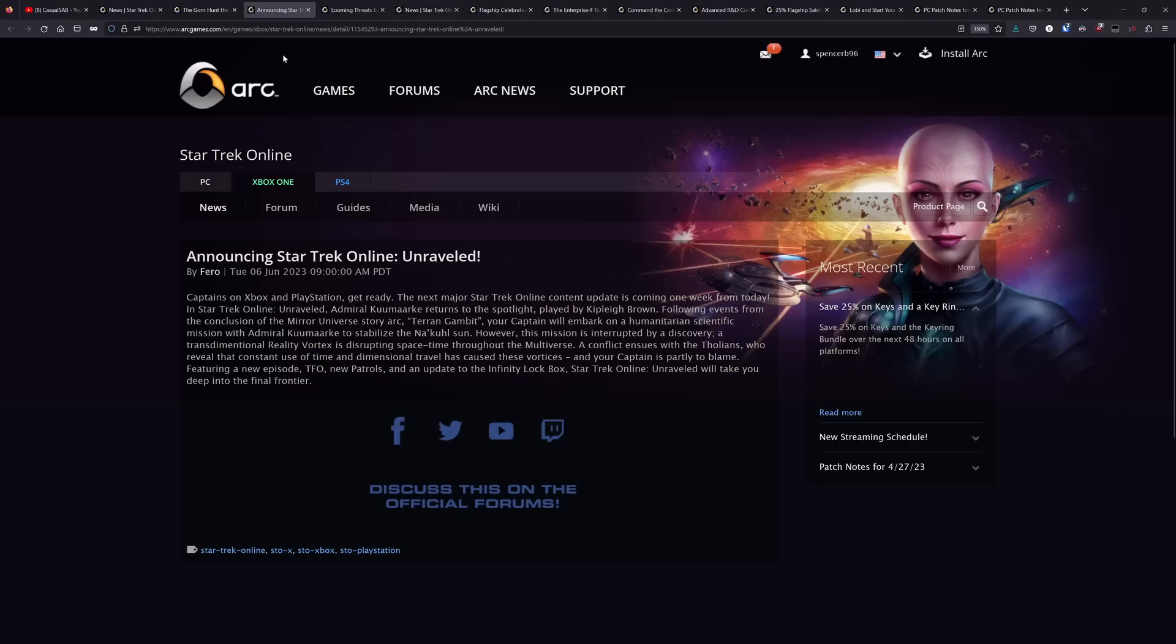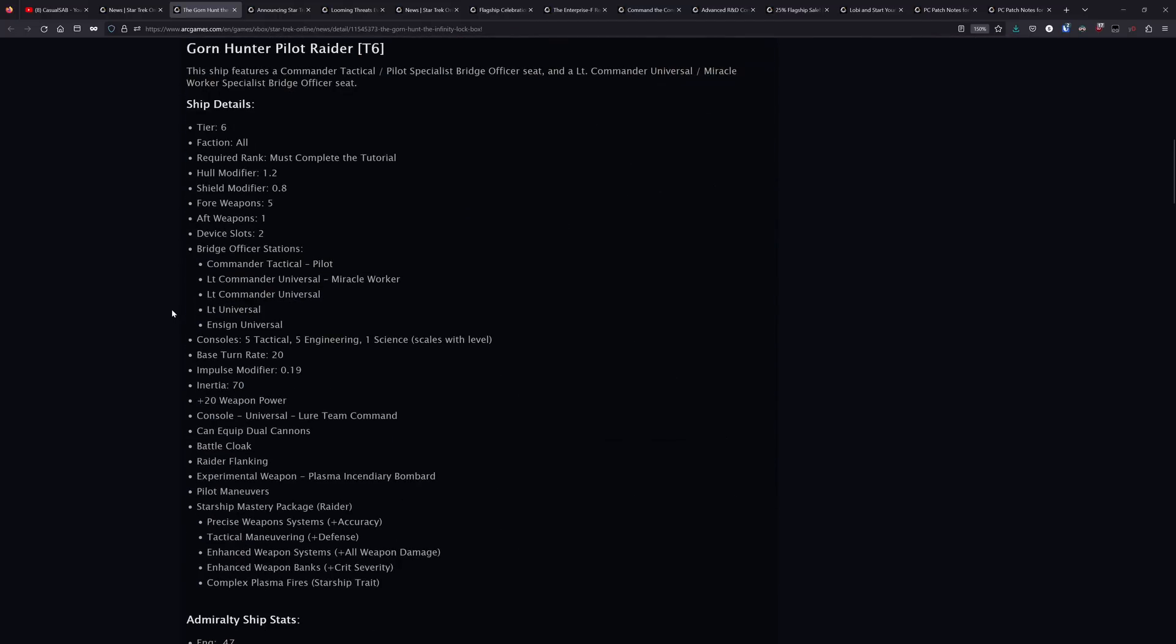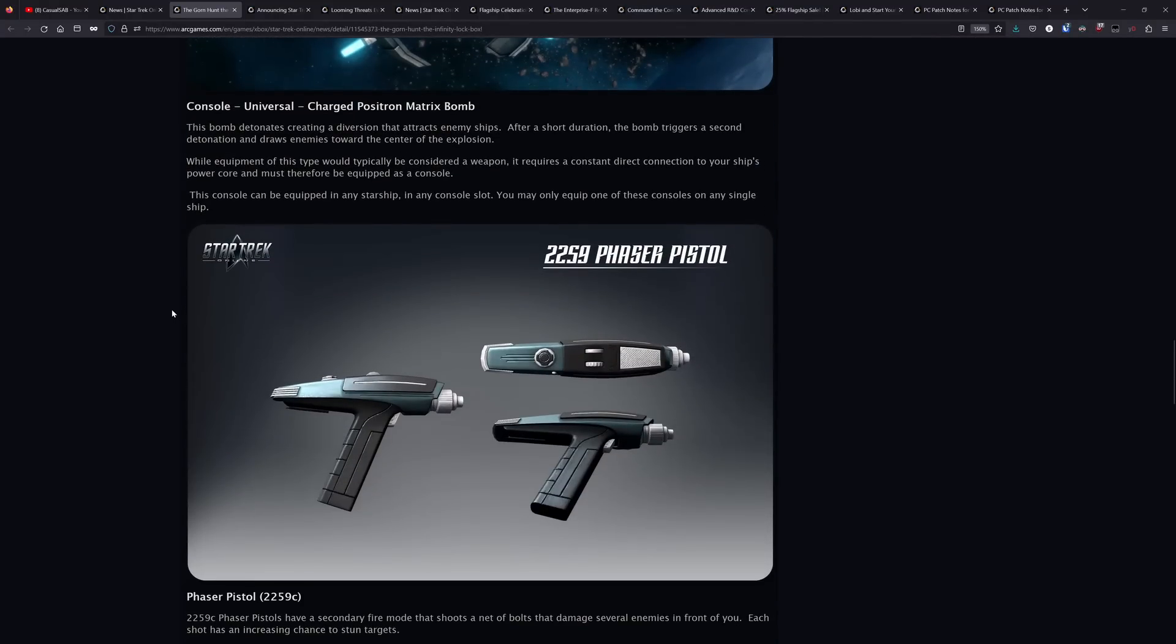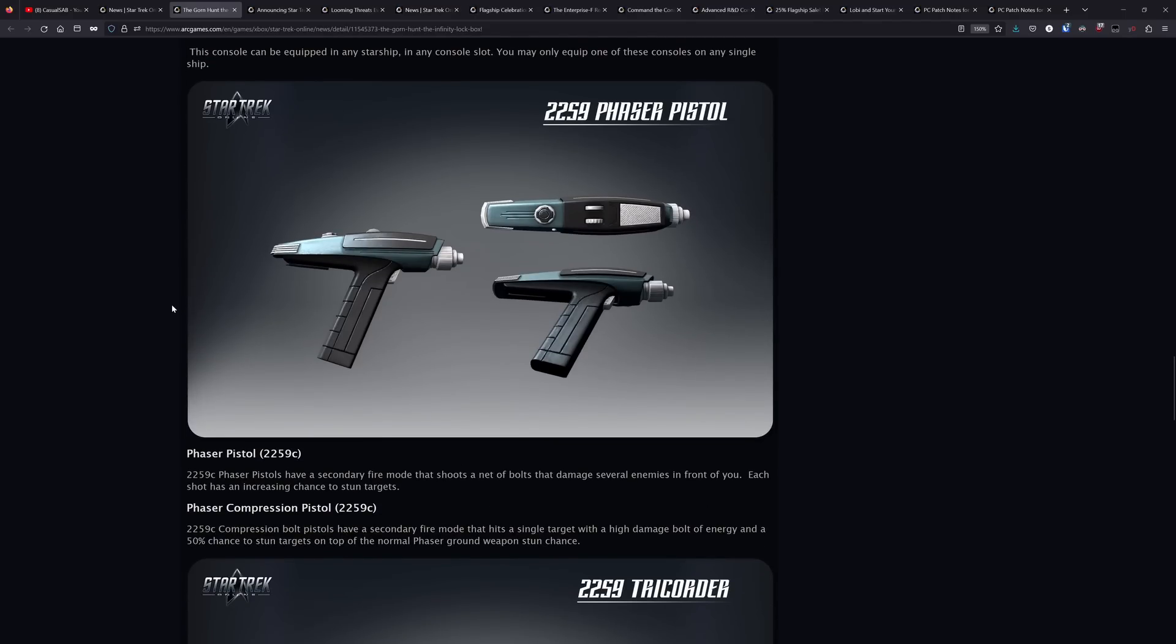You're going to get the Leviathan TFO, you're going to get two new patrols which are both pretty good, and you're going to be getting an update to the Infinity Lockbox which has the Gorn Hunter Pilot Raider in it, along with some items from Strange New Worlds.